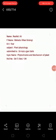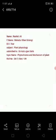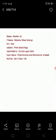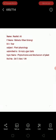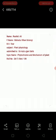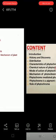In the name of Allah, who is most merciful and most beneficial. My name is Rashid Ali, father named Bahadur Khan. This is a BS4 subject plant physiology presentation submitted to sir Aziz Ujjansoy. Topic name: phytochrome and its mechanism. Roll number 2K17 Botany 139.